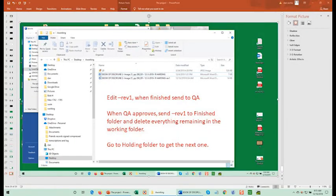When finished, send reviewed transcription to your QA person. Move REV1 to the finished folder, then delete everything in the Working Folder.